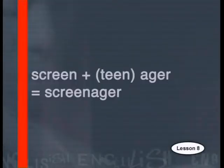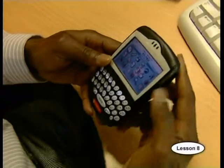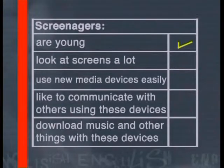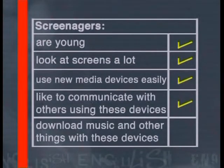Did you notice that Ludi described a group of people as screen-agers? The word screen-ager is made up of two words: screen and teenager. Although screen-ager isn't a formal English word, this term is used by people in the advertising industry to refer to a target market of young people who spend a lot of time using electronic devices that have screens — like cell phones, computer games, blackberries, and iPods. Do you think you fit into the screen-ager target market? Use this checklist to decide. Screen-agers are young; they look at screens a lot and use new media devices easily. They like to communicate with others using these devices, and they download music and other things with these devices.